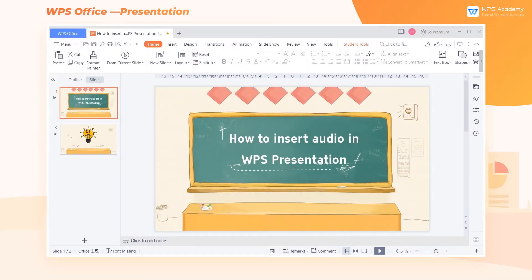When giving a speech, we often need background music to set off the atmosphere. So how do we insert audio when making slides?